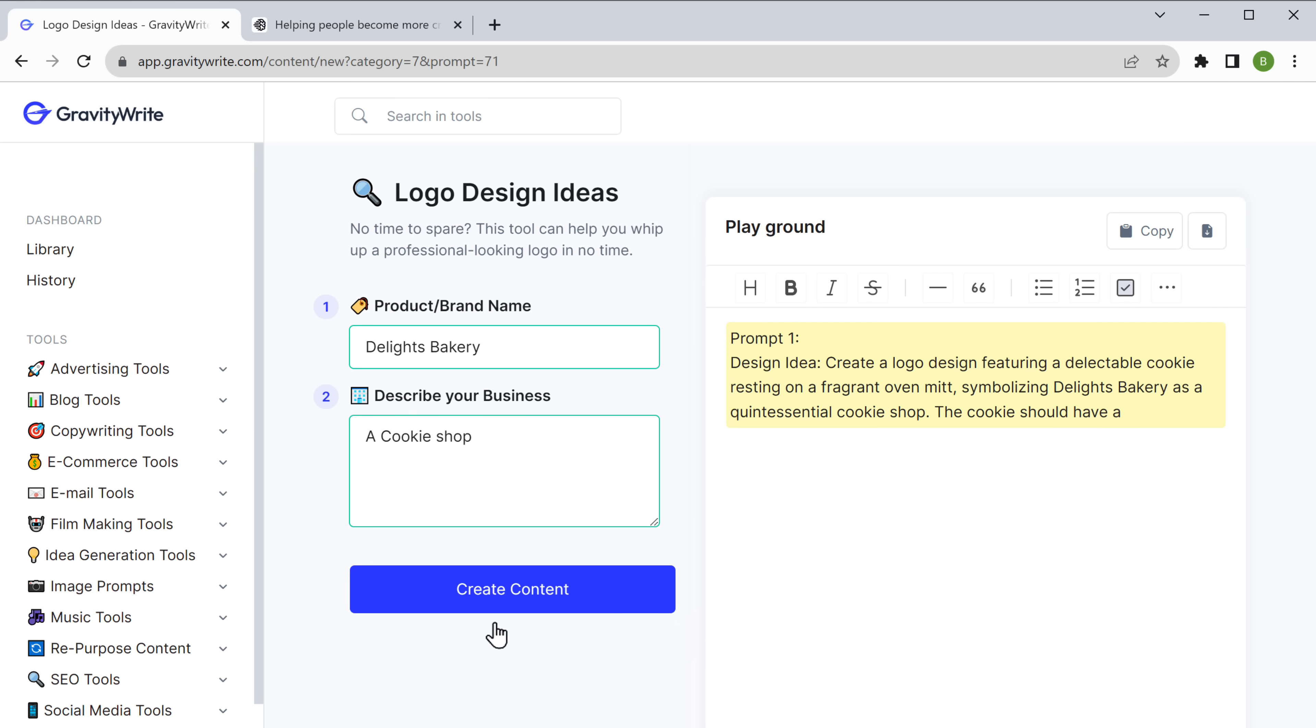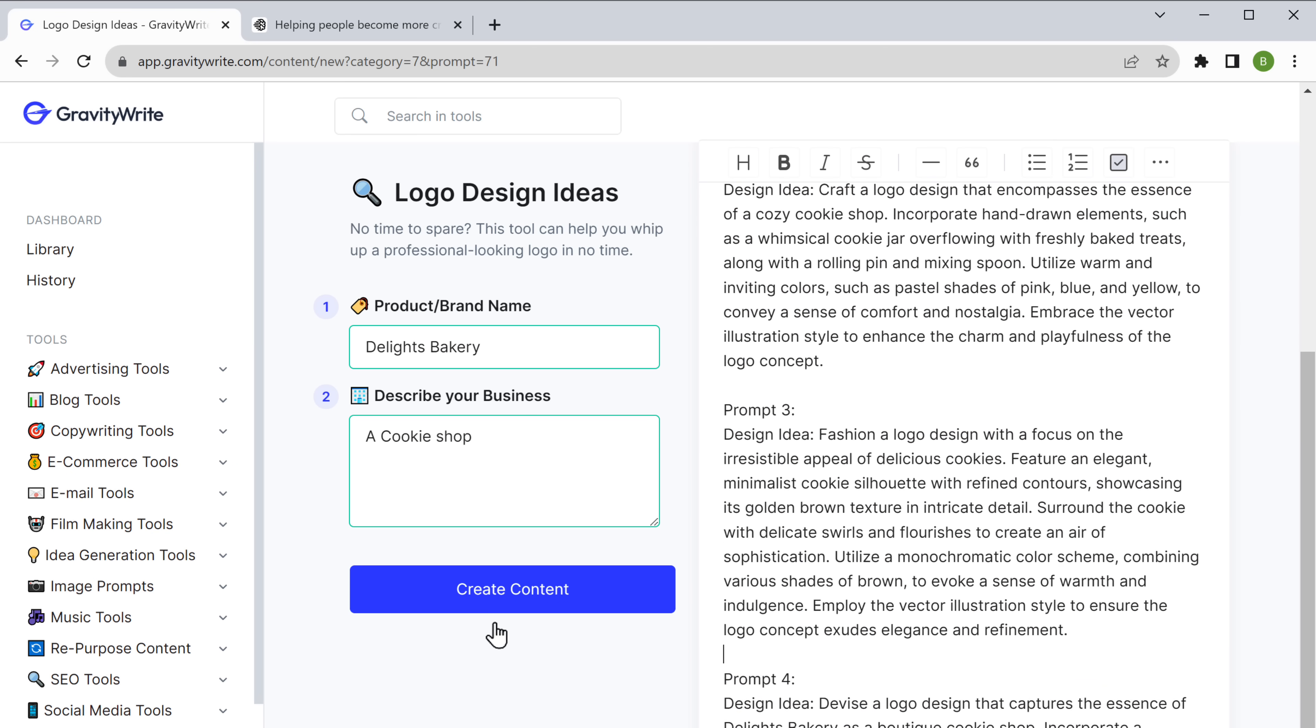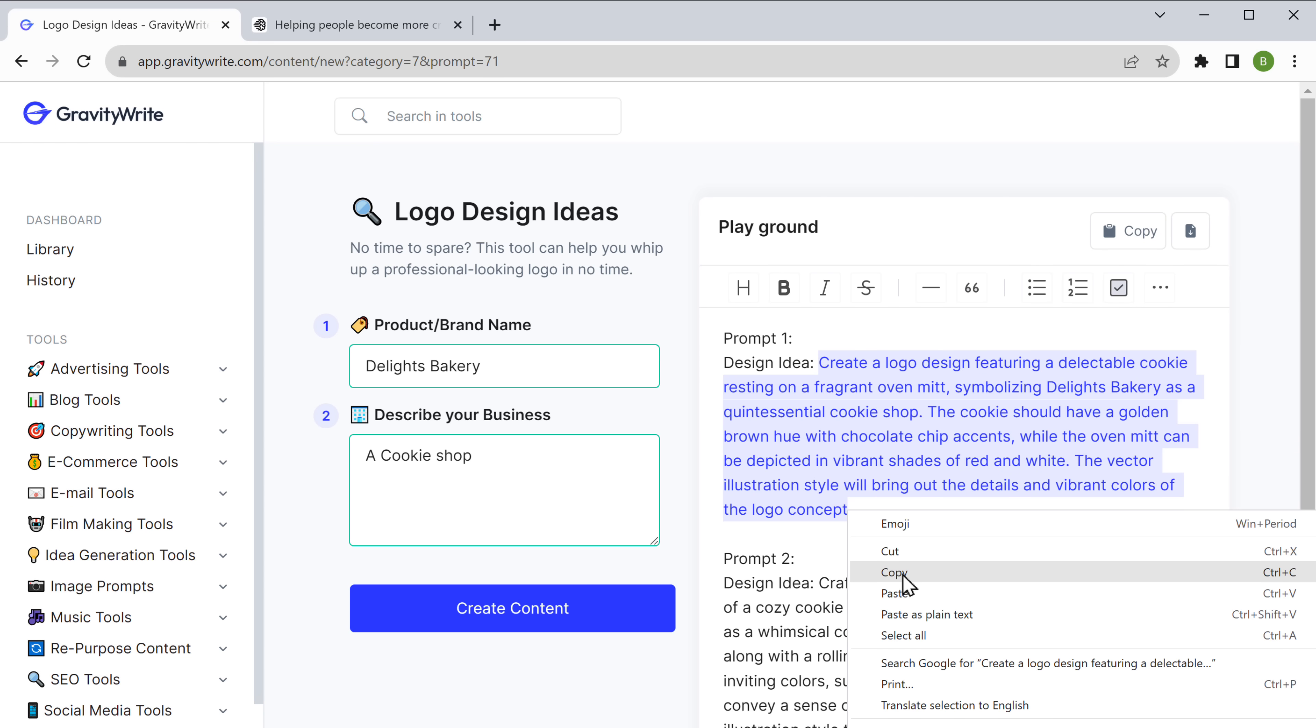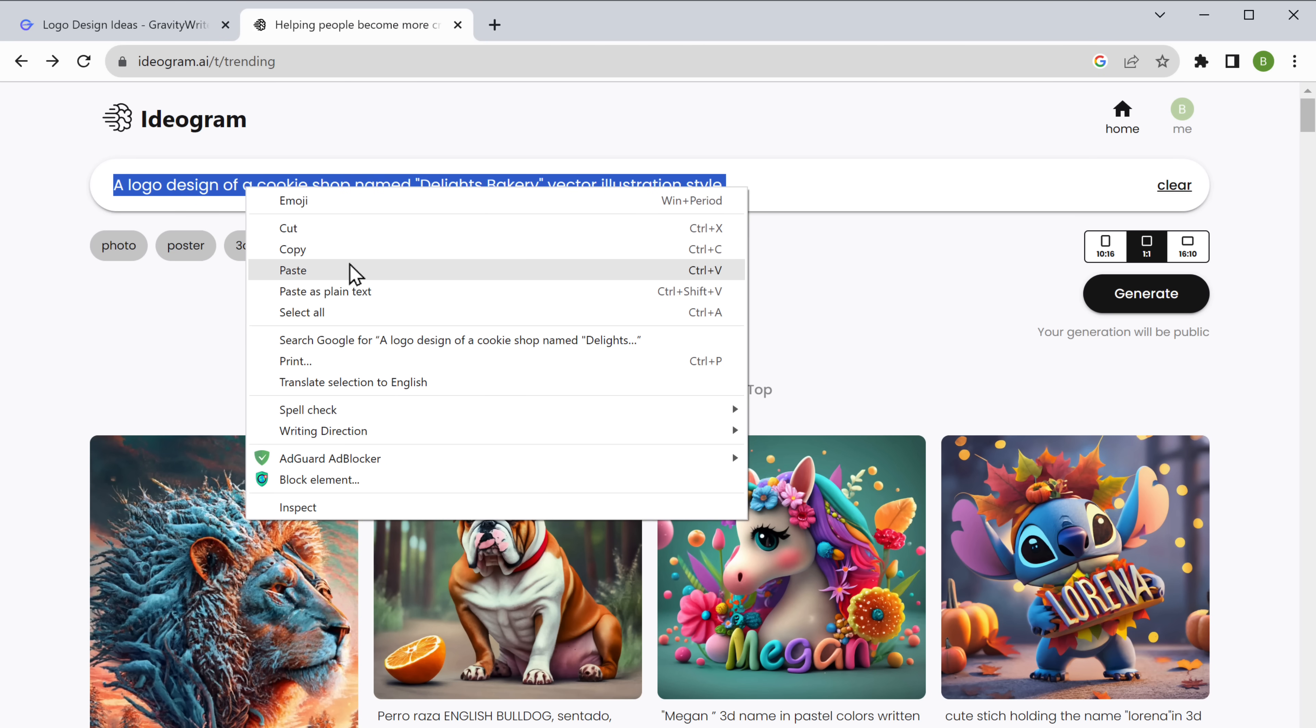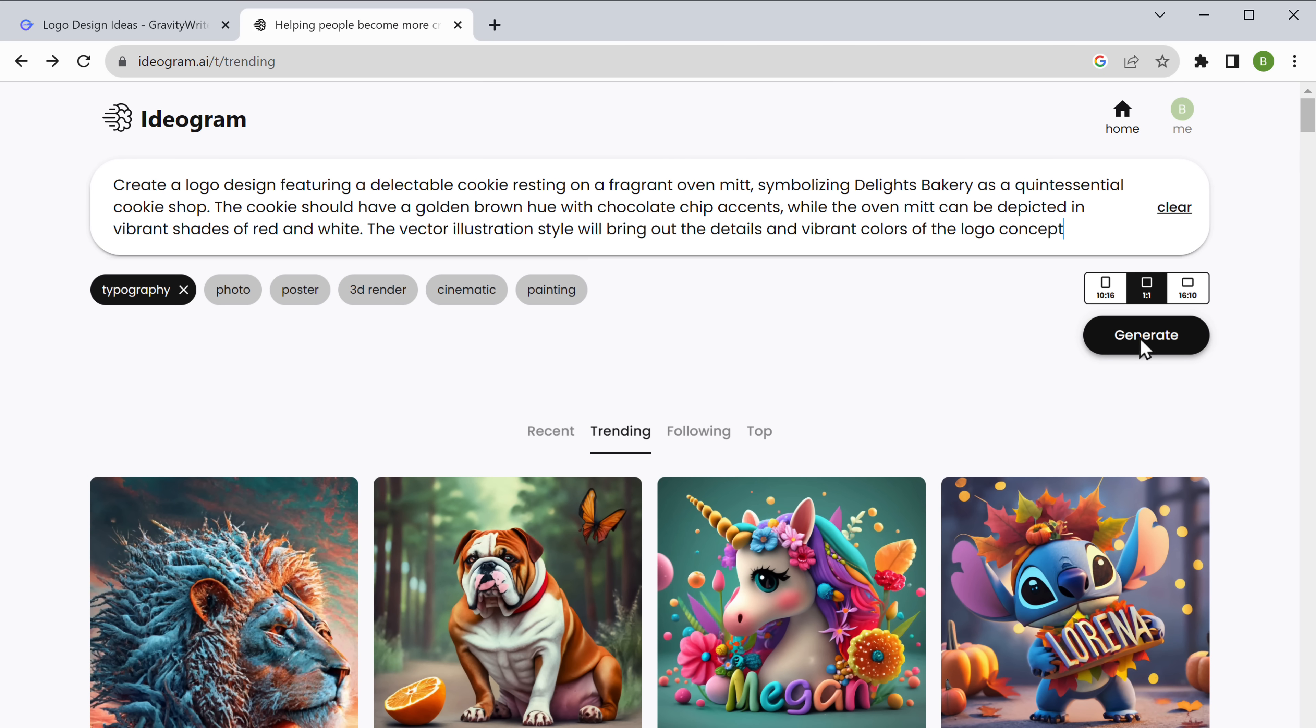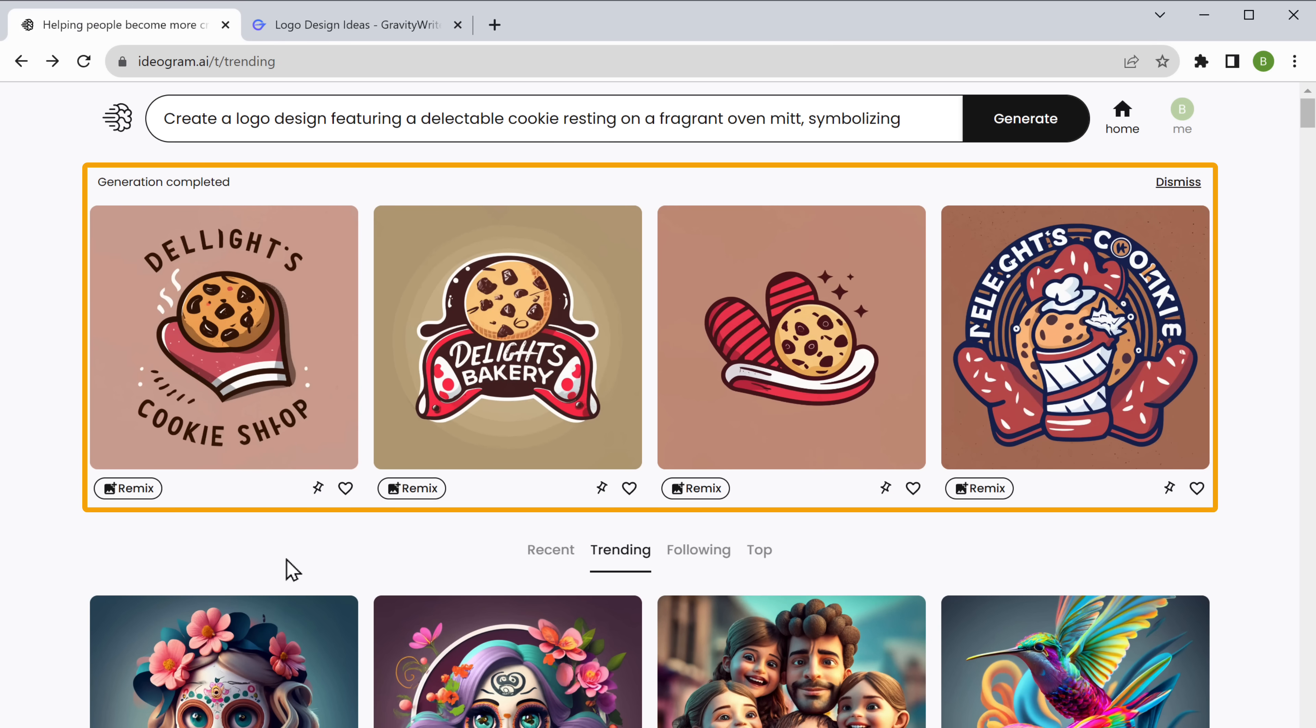As you can see, it has generated several prompts for our logo design. So just select the one you want, then copy it. Go back to ideogram.ai and paste the prompt here. Then choose the logo style you want and click generate. As you can see, our logo has been generated. These logos look much better.